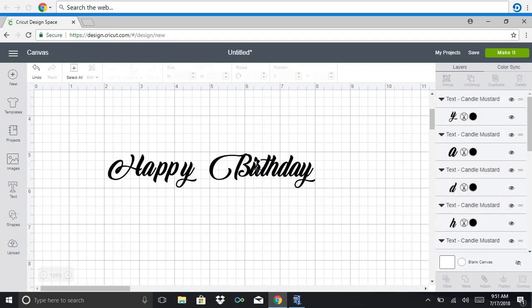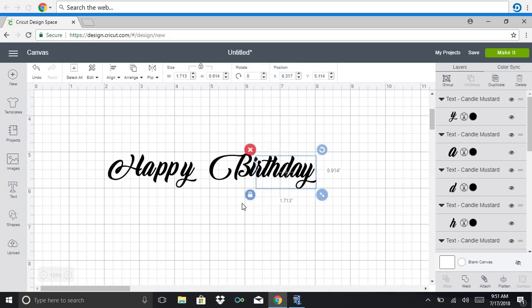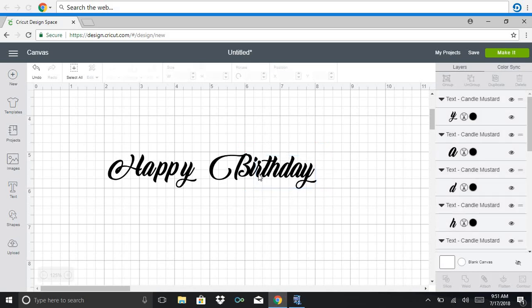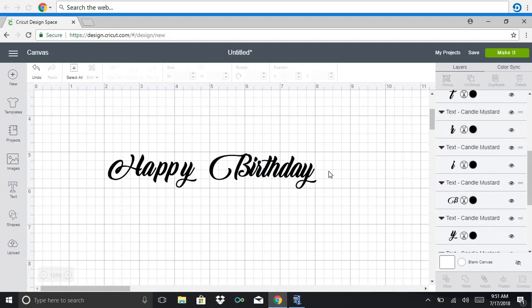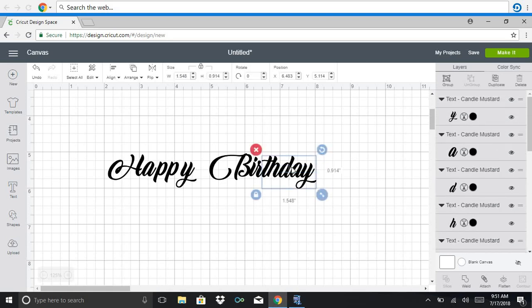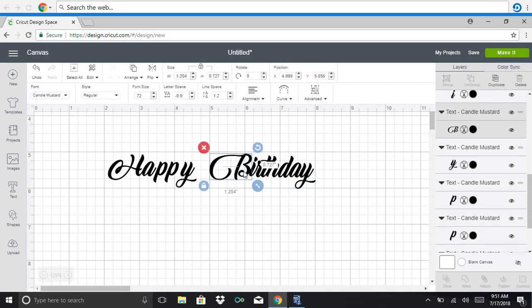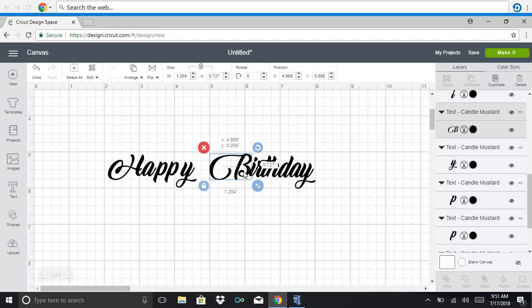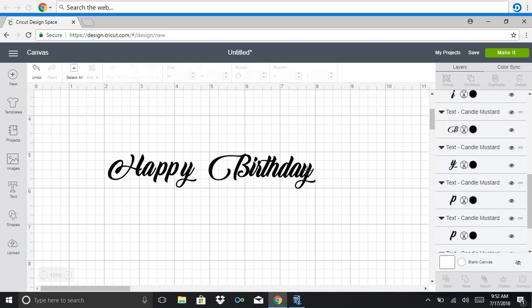And once that's been done, I'm then going to move this part over. I'm going to select everything up into the R. And I want a little space between the B and the rest of birthday. And so I slid it over a little bit.